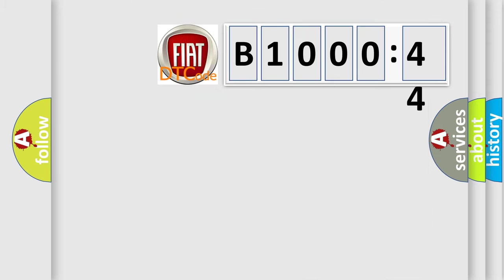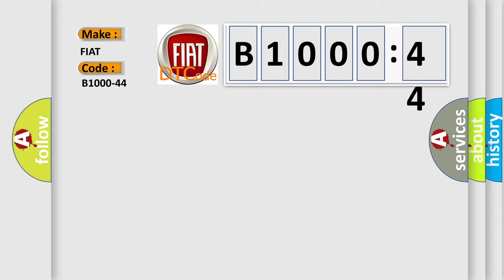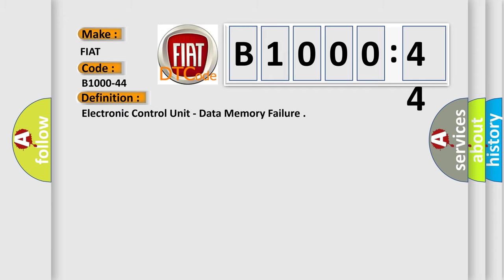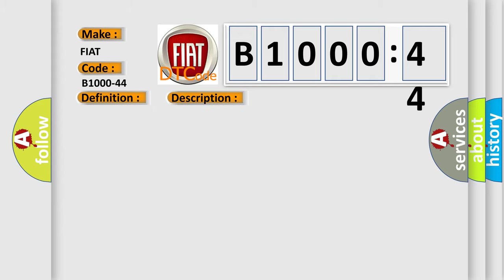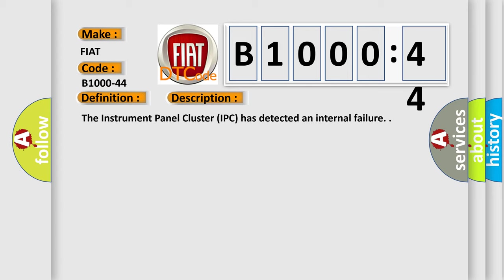So, what does the diagnostic trouble code B1000-44 interpret specifically for FIAT car manufacturers? The basic definition is electronic control unit data memory failure. And now this is a short description of this DTC code.